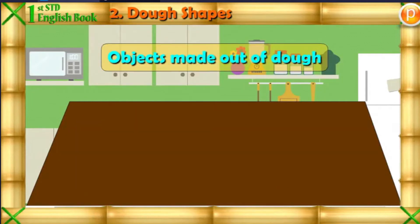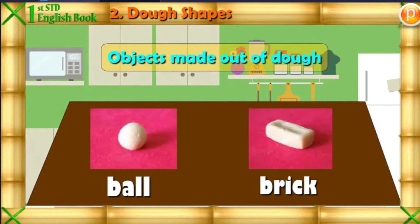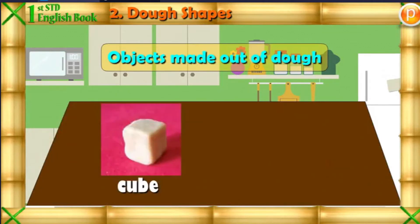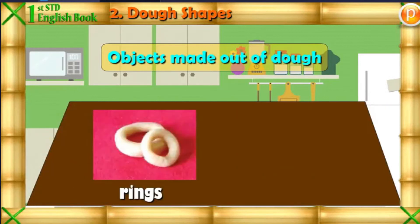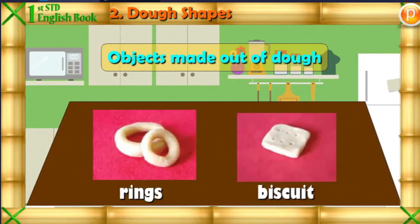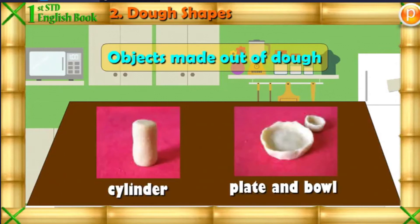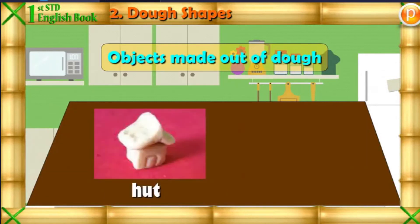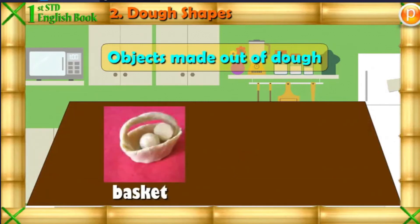Objects made out of dough: ball, brick, cube, cone, rings, disk, basket, cylinder, plate and ball, hut, wheel, basket, fish.